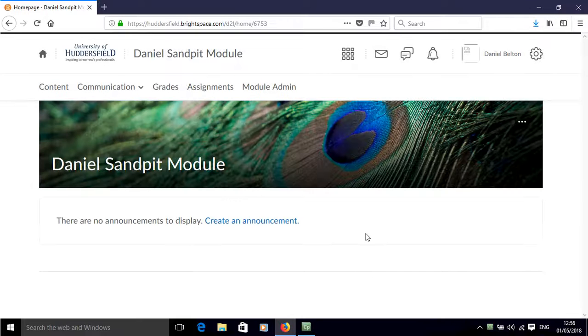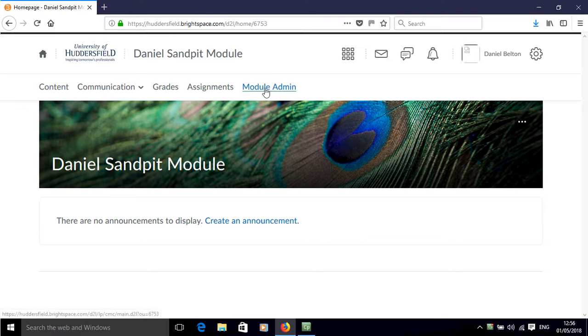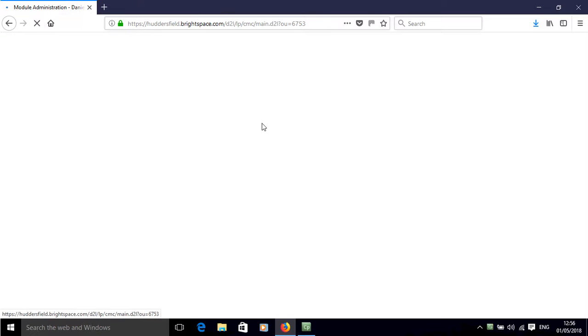In this screencast I'll show you how to create a question pool in Brightspace. So first of all, click on module admin.